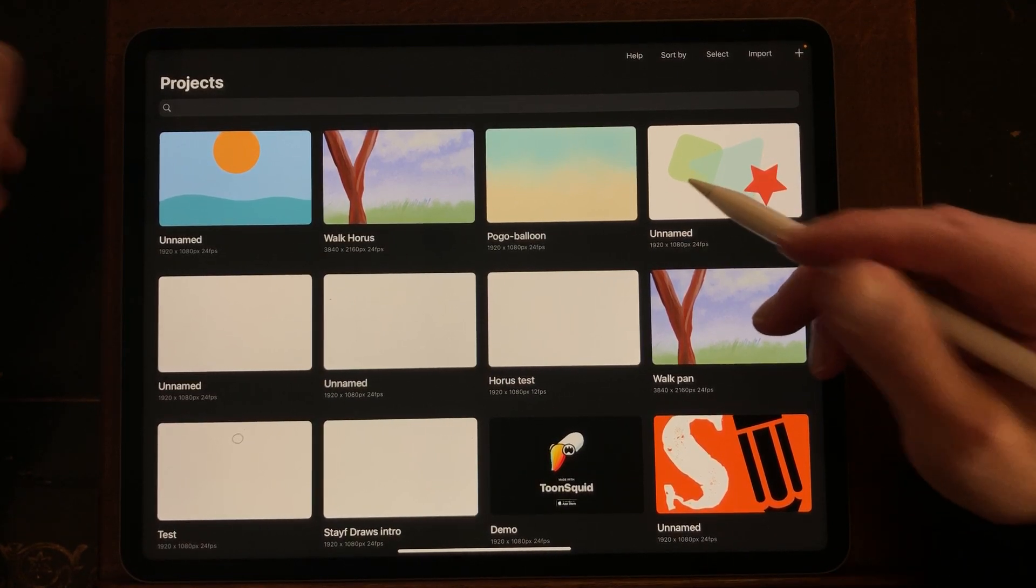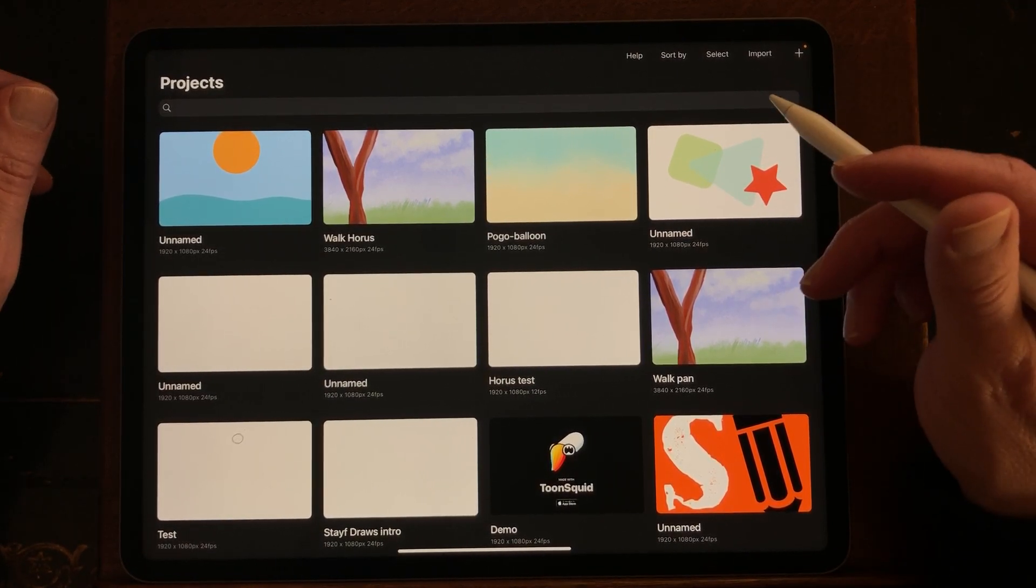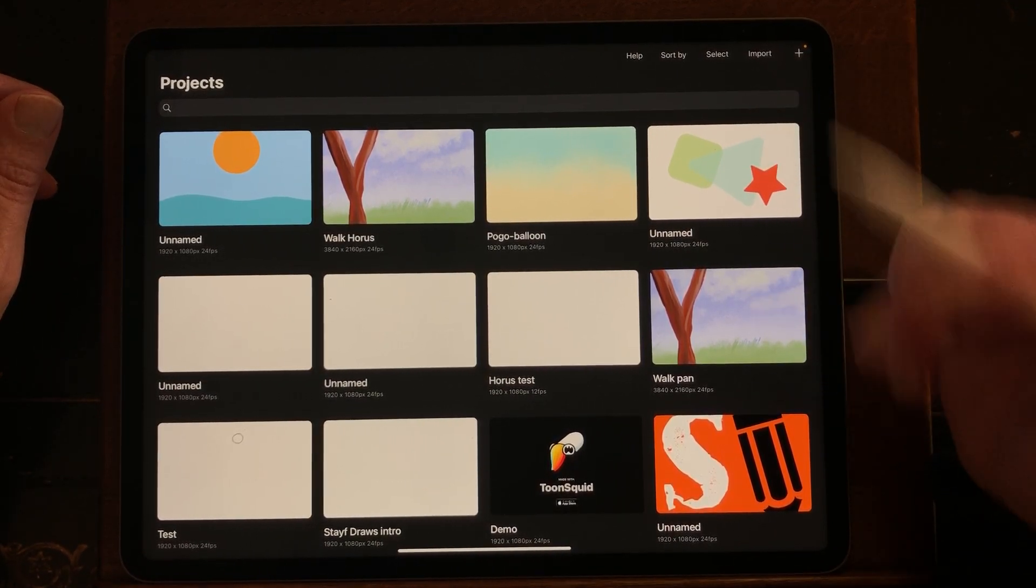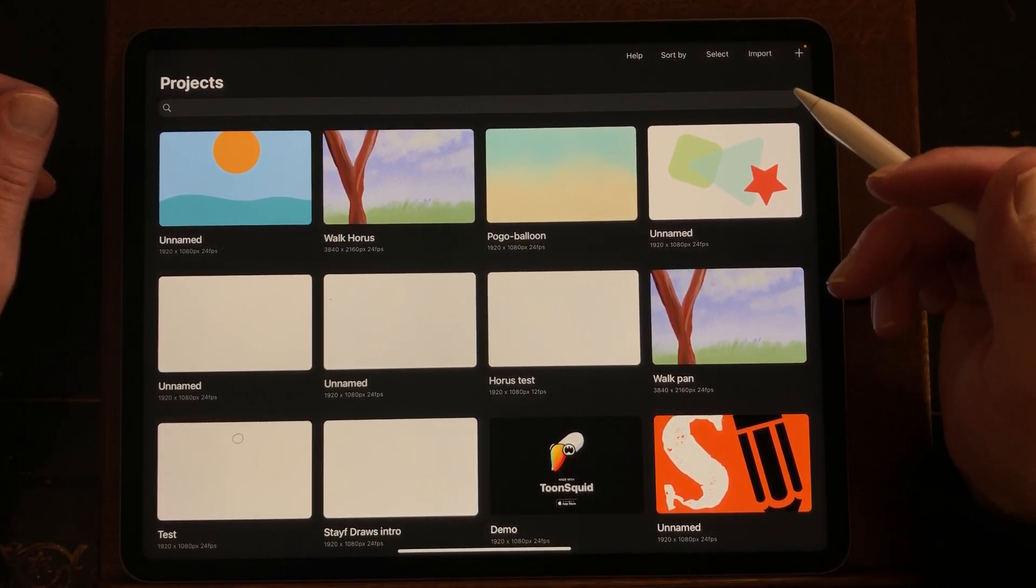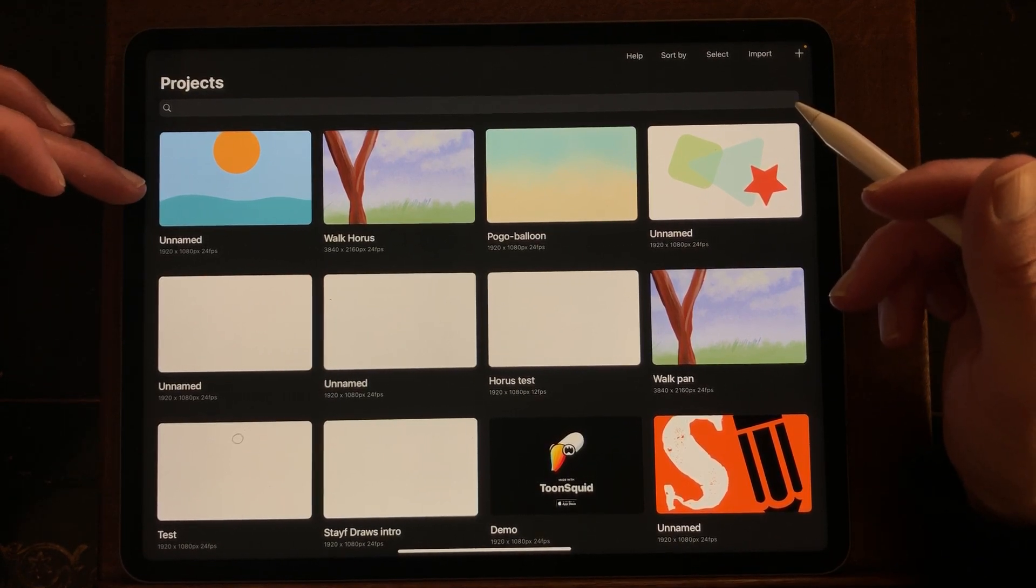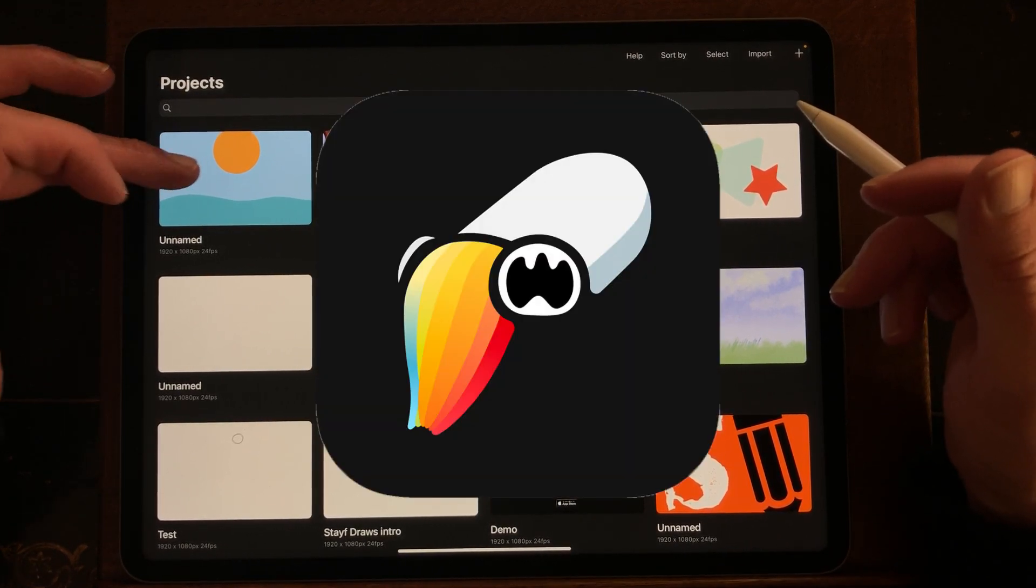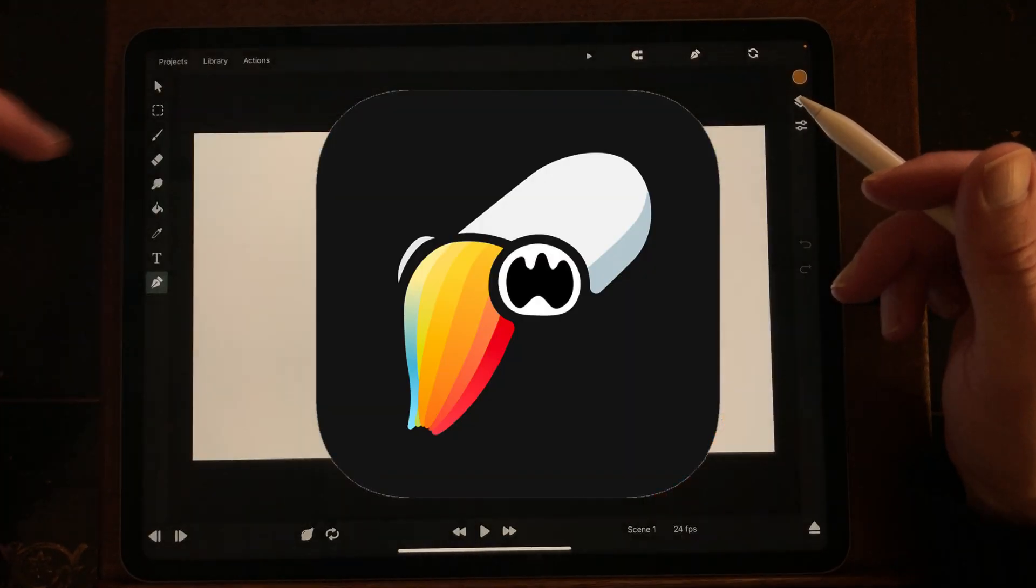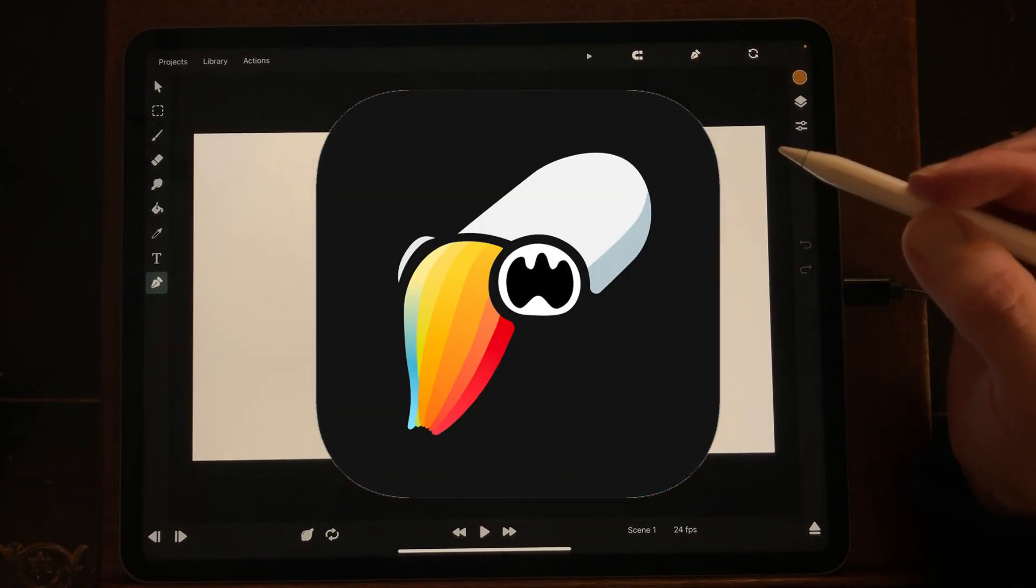Welcome to Stave Draws. I'm Stave, a Dutch artist, and in this video I'm going to do a tutorial on how to work in ToonSquid using the shapes.